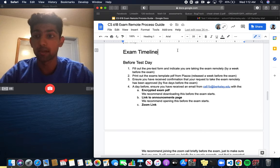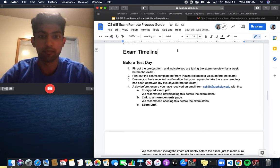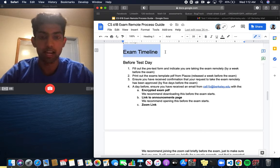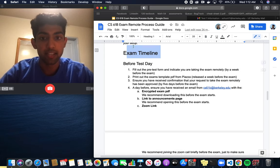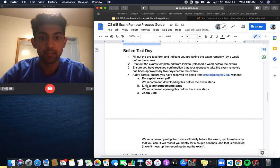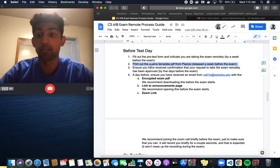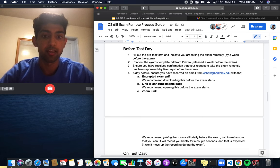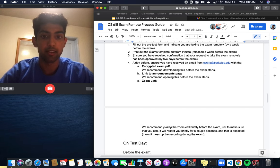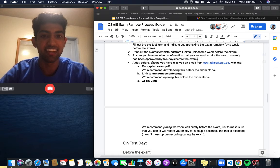I definitely recommend watching this video if any of that might confuse or trip you up on exam day. Looking at this exam timeline, before the test date, the stuff that we need to do is fill out the pre-test form, print out the exam's template which should be on your workspace, and you should have confirmation that you actually can take the exam remotely.